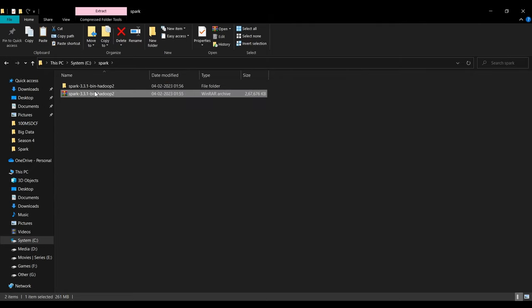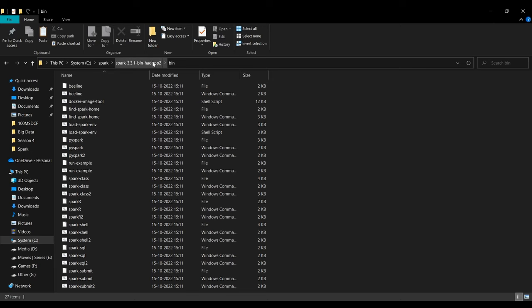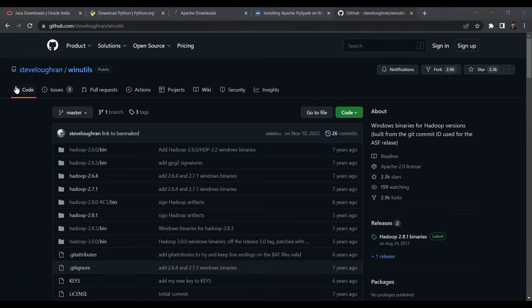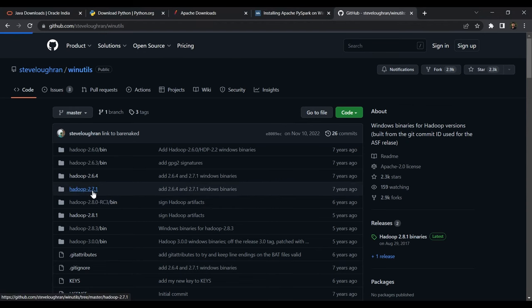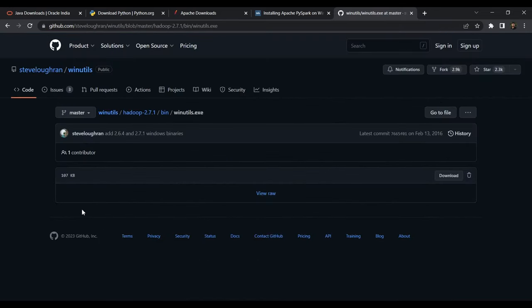After extracting the tar file, you can see the bin directory where all the PySpark and Spark Shell command scripts are present, and from here you can directly kick off the Spark shell. But first, you need to download winutils for the Hadoop version you downloaded, which is 2.7. I'll give you the GitHub repository link in the description below — go to hadoop-2.7.1, then the bin directory, and download winutils.exe.